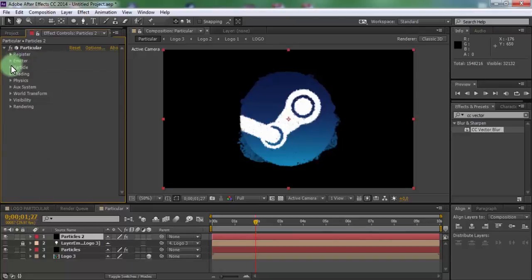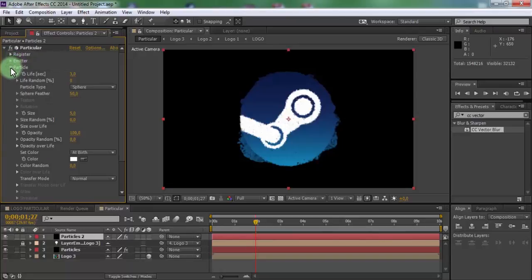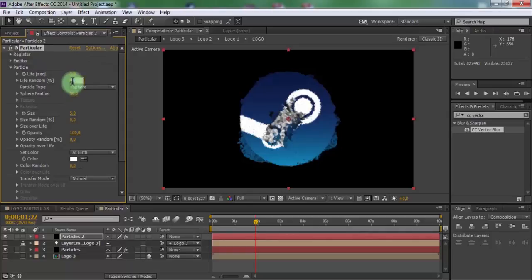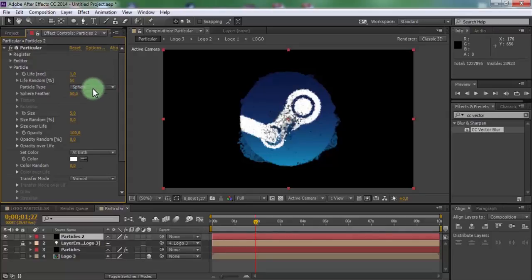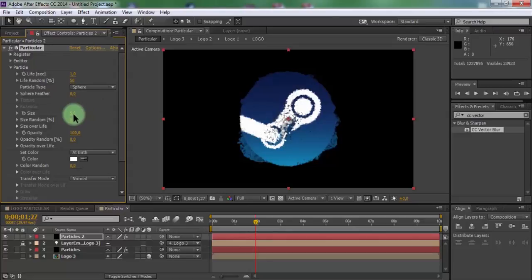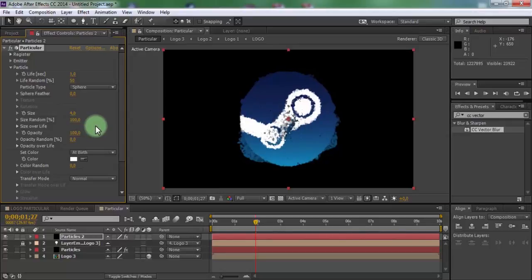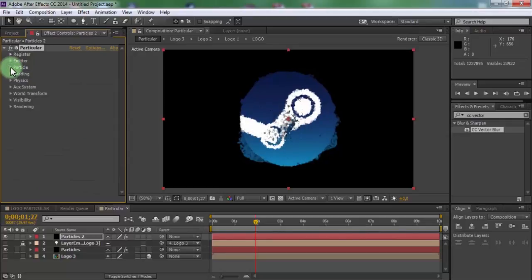Open particle. Change life 1, life random 50. Shape feather 0, size 4, size random 100. Close particle.